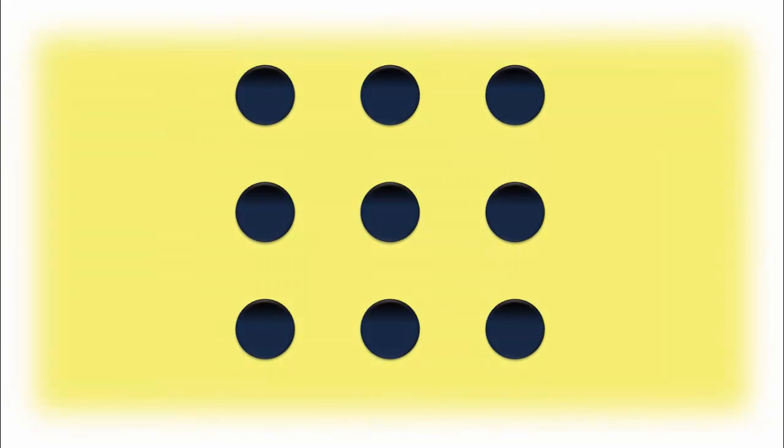This looks impossible to achieve, but surprisingly it's possible. And this time it needs a great ability to think outside the box. So start joining the dots this way.